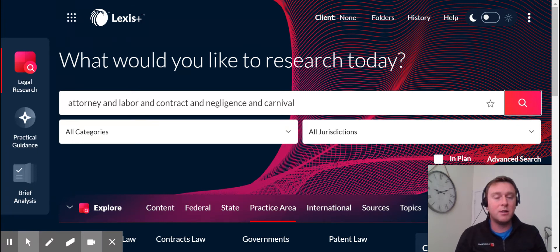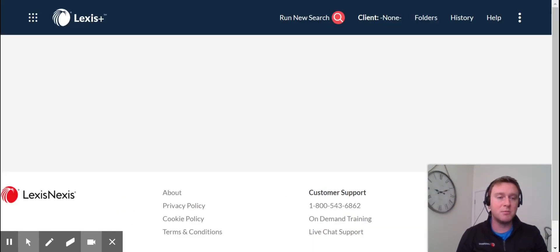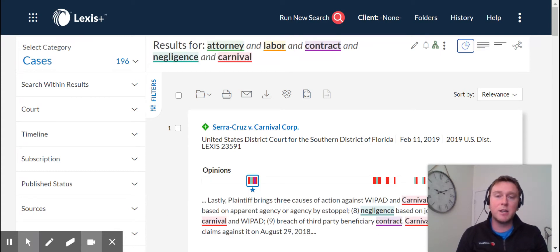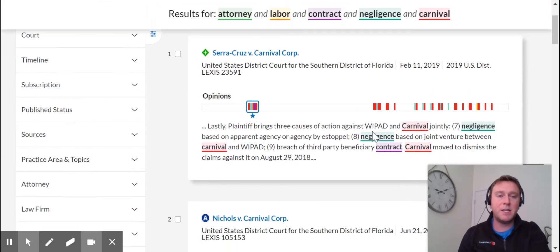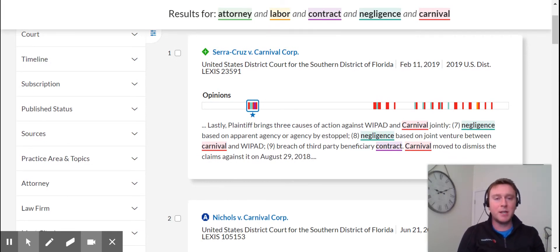It's going to show us the most relevant cases on the platform that discuss or mention these terms. It's going to be organized in a hierarchy of relevance. So this number one case here, Sarah Cruz, they mention these terms the most amount of times. Therefore, it's the most relevant.